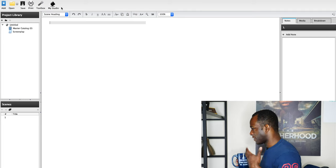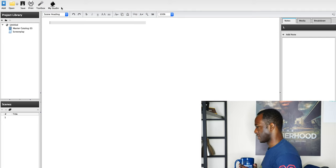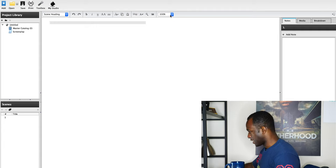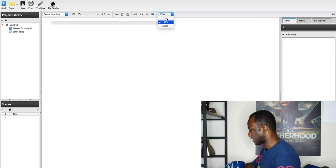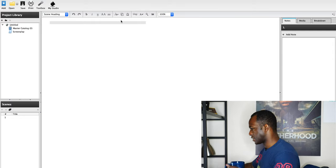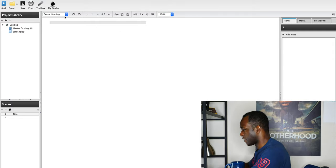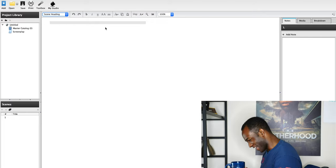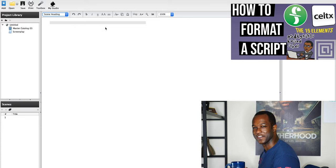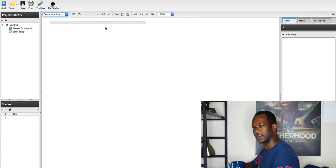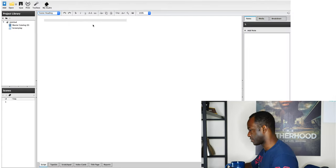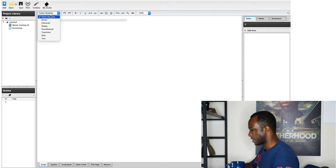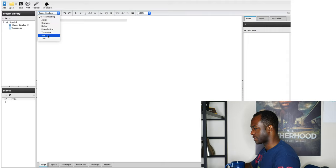Here you can see everything looks very self-explanatory — pretty cool, neat and tidy. On the right-hand side we have our image magnification, so things can be magnified or shrunk down to 100%. On the left-hand side we have scene heading, action, character, dialogue, parenthetical, transition, shot, and text. I also have a screenwriting structure video you can take a look at, which I'll put in the top right corner or in the description below.